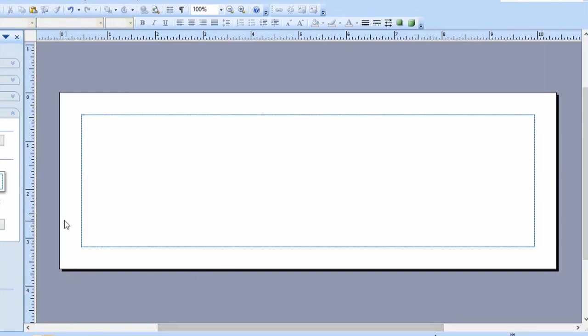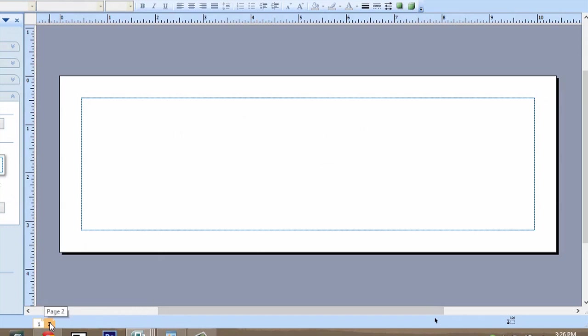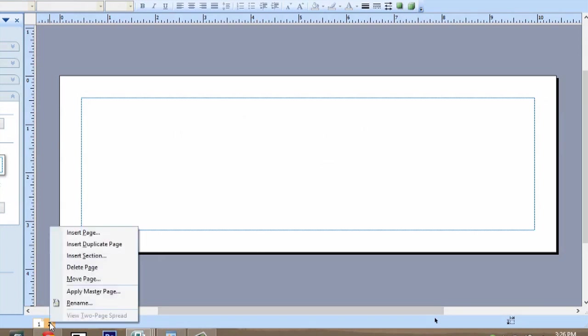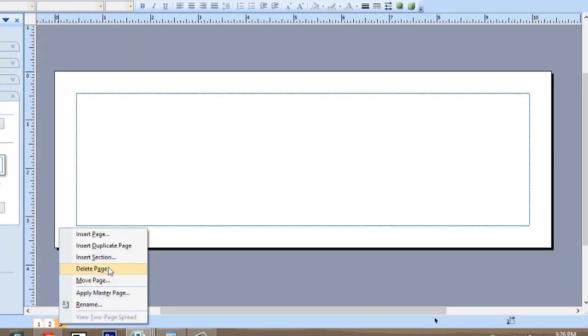Now in order to get more of these tent cards, what we do is right click page two, which is blank, and say insert duplicate page. For every person attending, we would just insert a duplicate page.